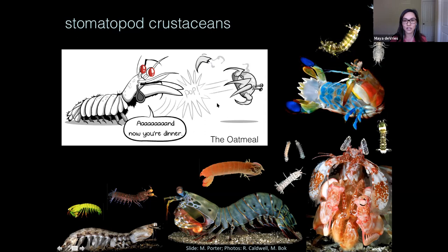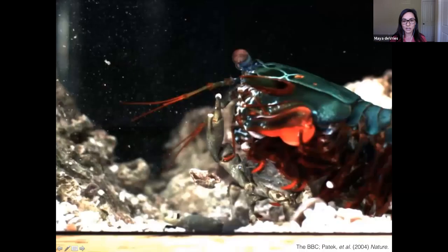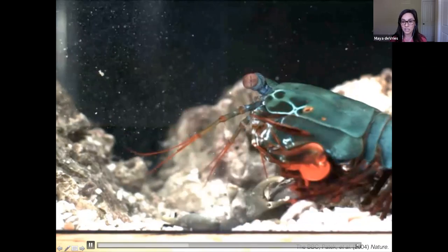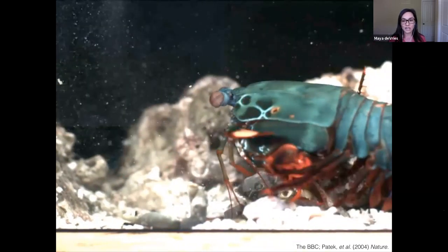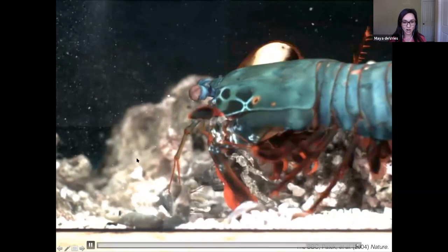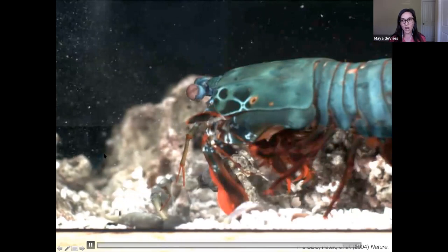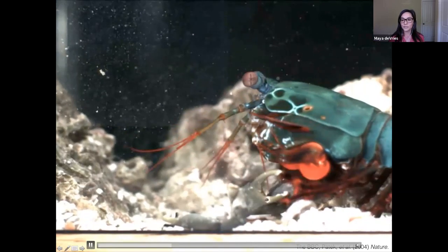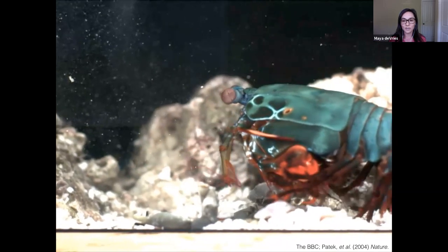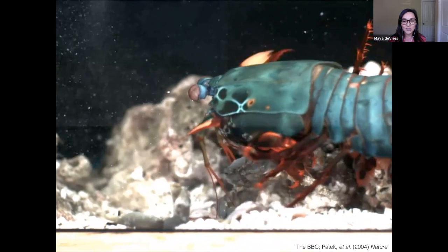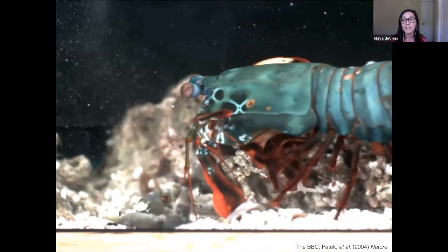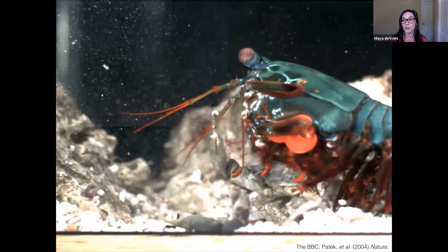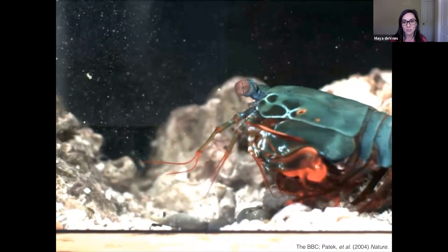I actually have a video of just this. This is a high-speed video filmed at 3,000 frames per second, slowed down so you can see what's happening. You'll see this hammer-like appendage rotate forward and smash the claw off of this crab — the claw goes flying across the tank. You're witnessing one of the fastest movements ever reported in the animal kingdom. This appendage is moving at about 50 miles per hour, with accelerations comparable to a .23 caliber bullet, and it generates forces that are thousands of times the body weight of the animal.